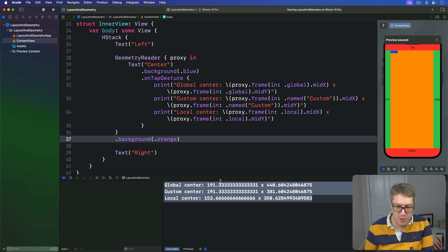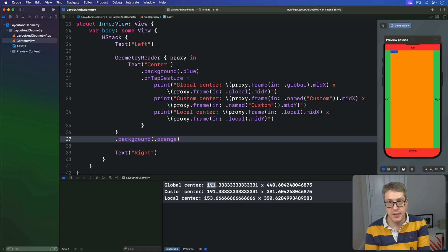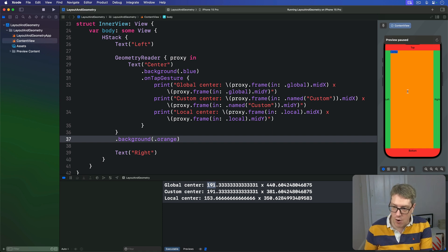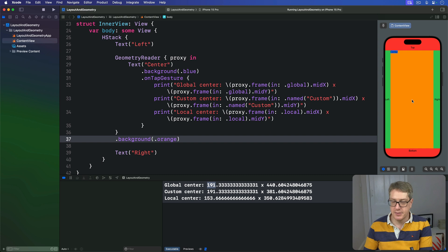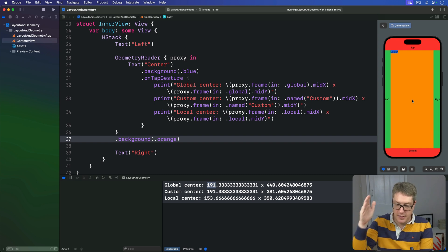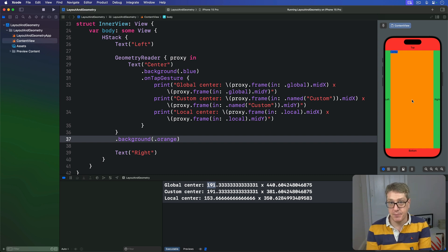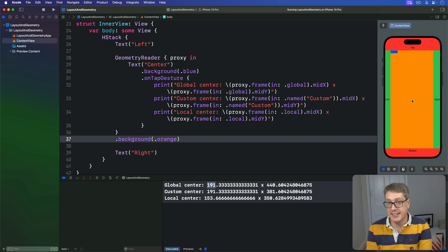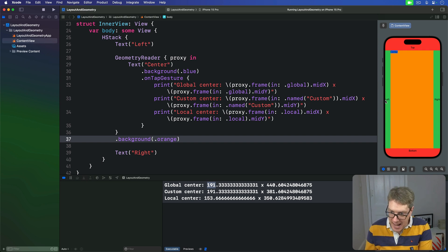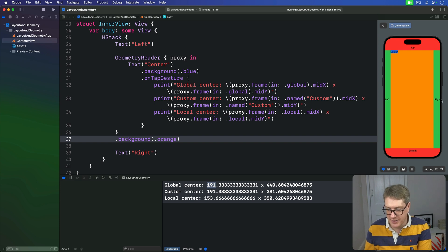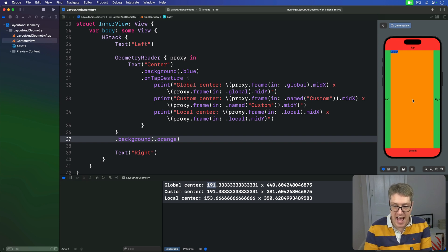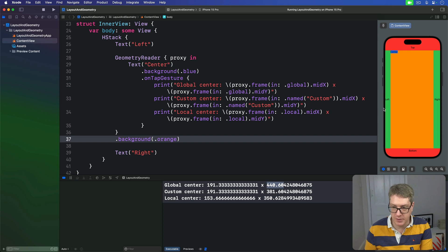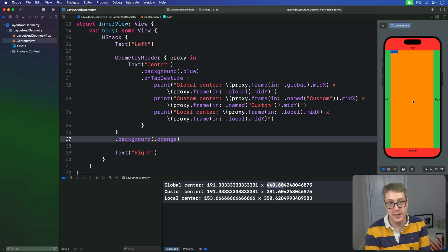We've got this global center of 191, meaning the center of our geometry proxy, this thing down here. Center X, 191 points from the left edge of the screen. Now it's not the dead center because the word left is smaller than the word right. There's actually more spacing here, so it actually occurs just a bit to the left of the actual center of the screen. We then have a global Y center of 440. So the center of this thing is 440 points down from the top edge of the screen.